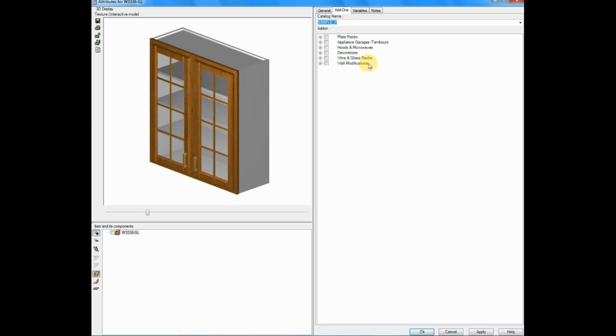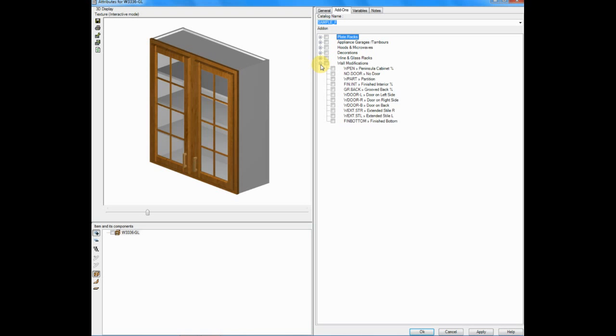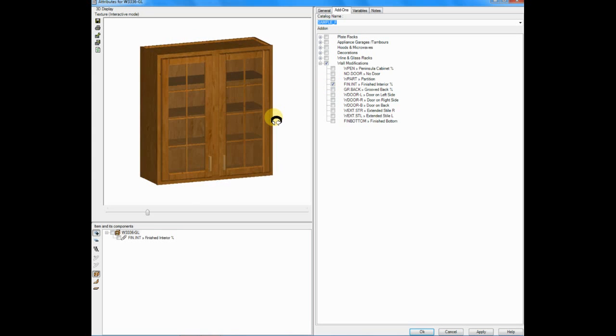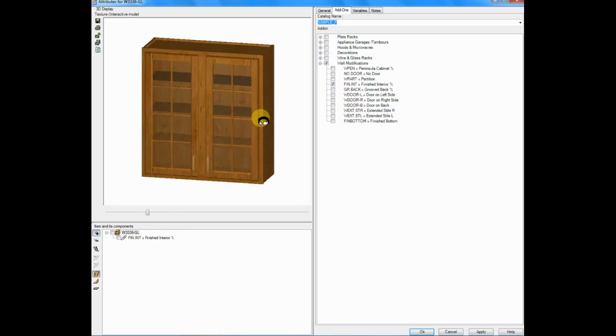In this case, it's in the category called wall modifications. I'll click on the plus to open this up and then I'll look down the list until I find finished interiors. I'll put a check mark next to finish interiors in the box and you'll see I've now finished the interior on my cabinet.